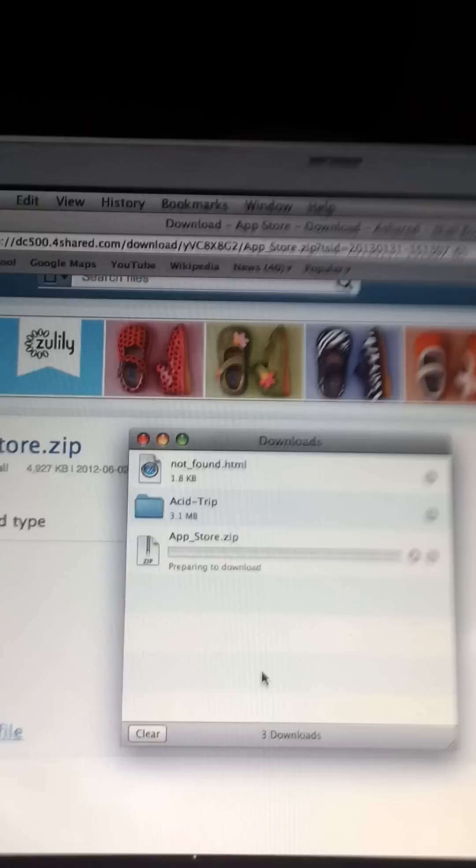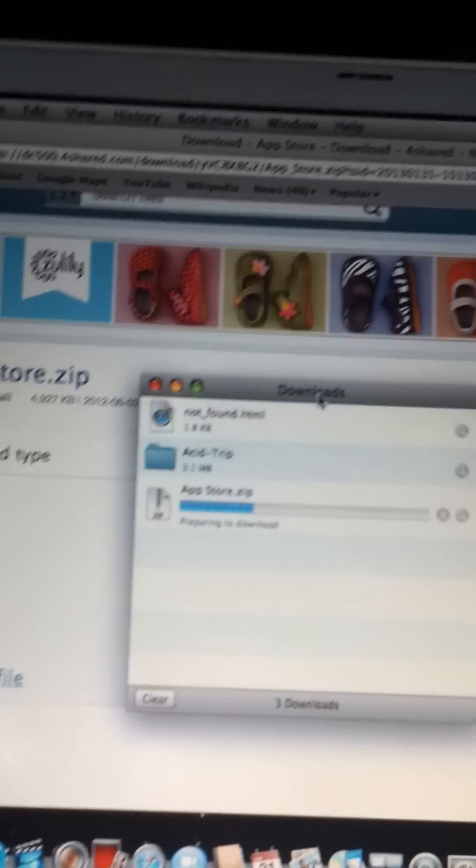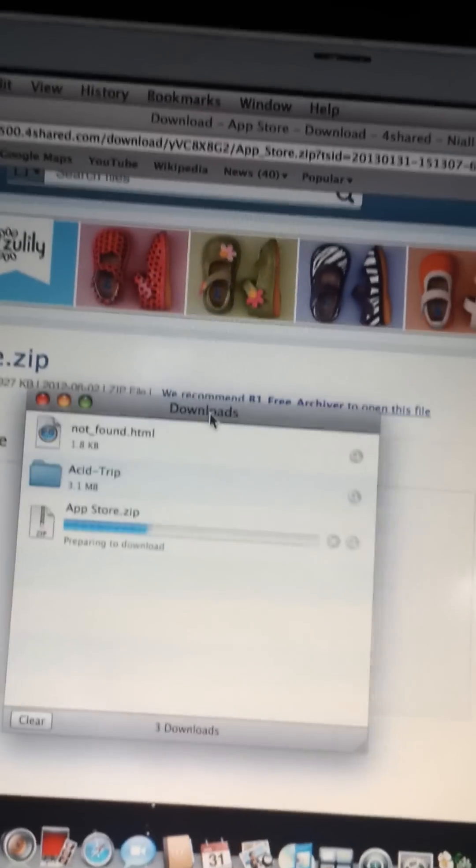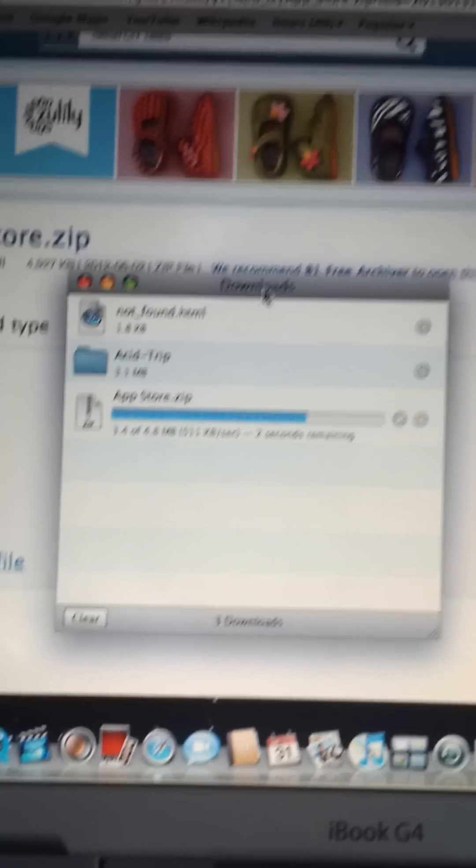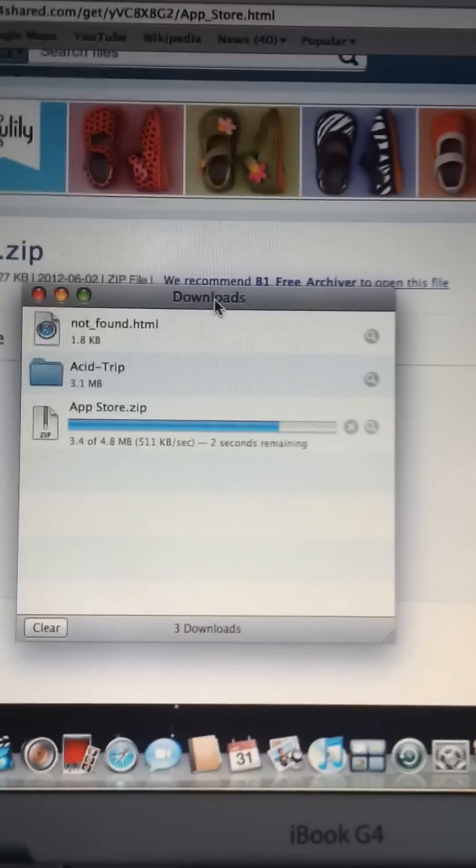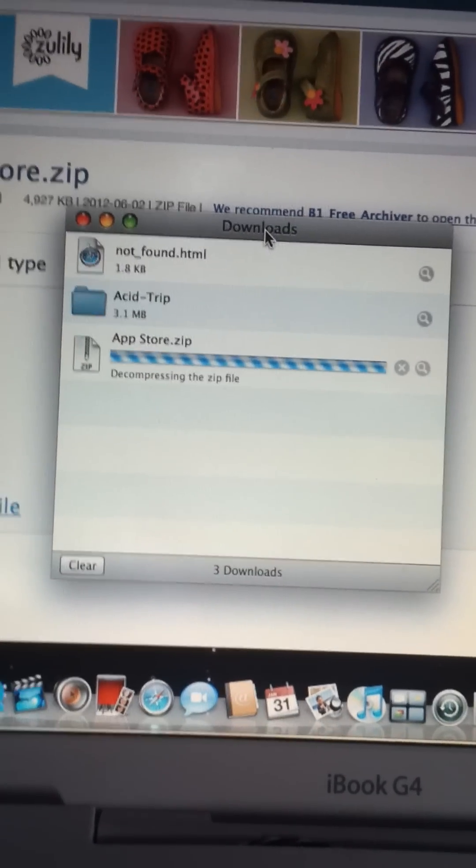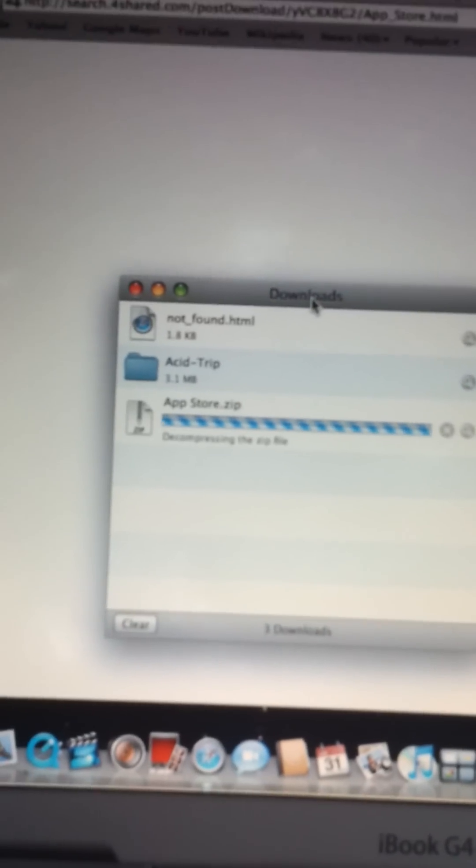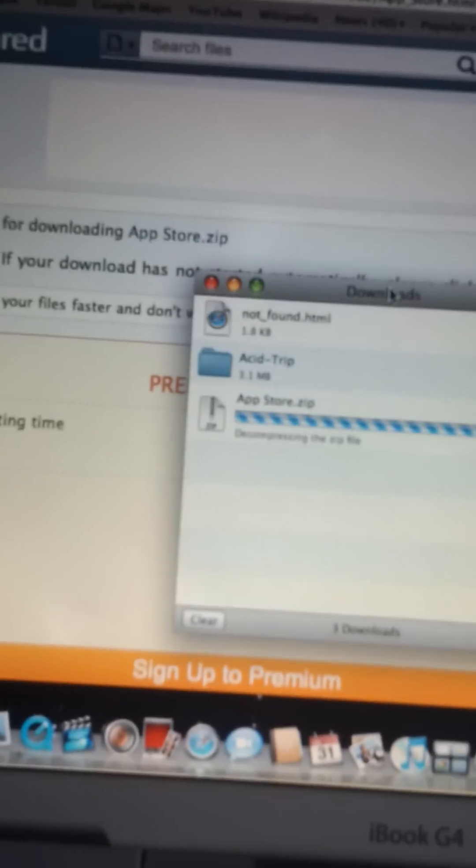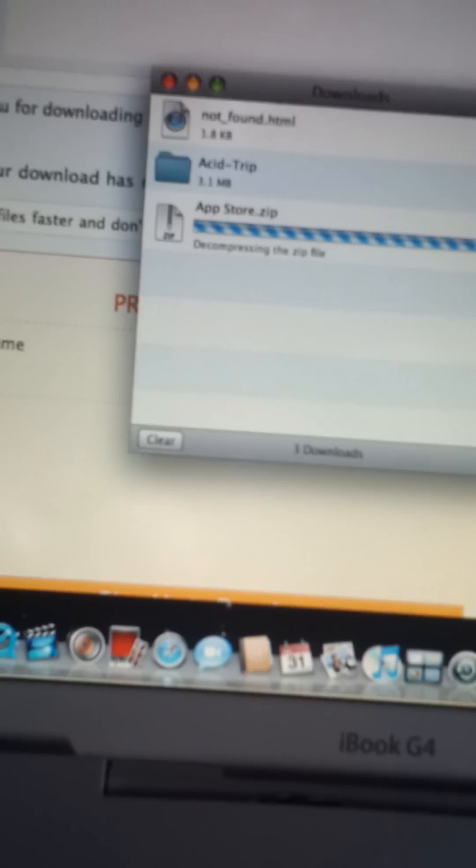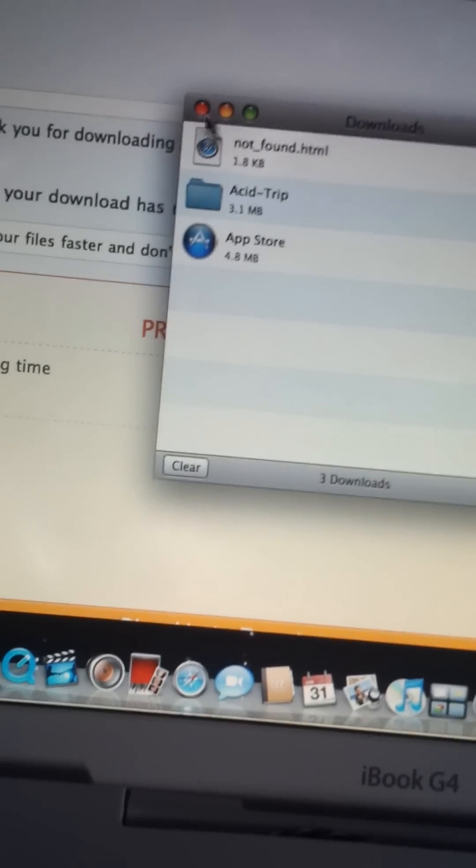And now we wait for it to download. It's not a really big file, so it downloads quite quick. Now it's decompressing it. I'm just going to let it do that so I don't have to do more decompressing later.